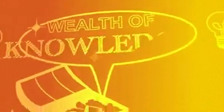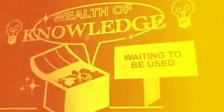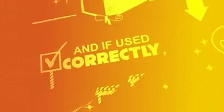Every business has a unique wealth of knowledge waiting to be used. And if used correctly, this knowledge can transform any business.